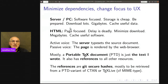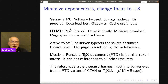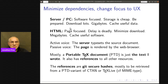The way I'm going to approach this problem is to minimize dependencies and change the focus to the user experience. When you've got a server or a PC, you're software-focused: storage is cheap, you want to be prepared for everything, so you download gigabytes and cache useful data. Whereas with HTML on a web page, it's page-focused: delay is deadly, people lose interest after half a second, so you minimize the download to megabytes or less and cache useful software and resources.